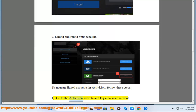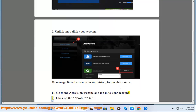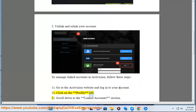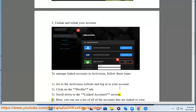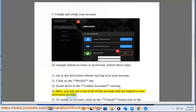1. Go to the Activision website and log in to your account. 2. Click on the Profile tab. 3. Scroll down to the Linked Accounts section. 4. Here, you can see a list of all of the accounts that are linked to your Activision account.